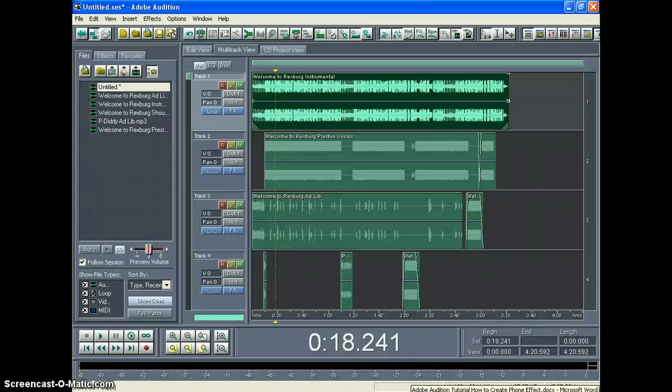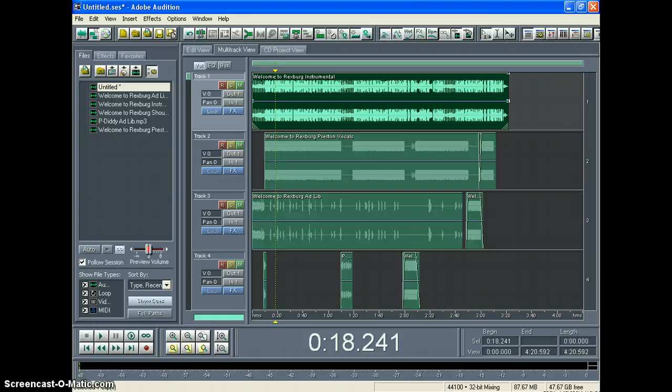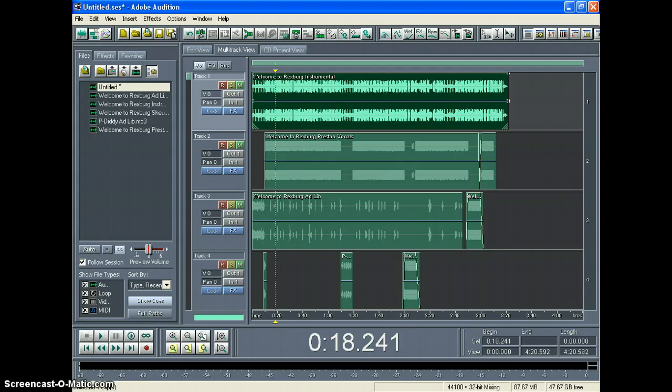How we doing today? My name is Preston Johnson and this is an Adobe Audition tutorial on how to create the phone effect. Today I'm going to show you how to take recorded audio and make it sound like you're talking on the phone. So let's go ahead and get started.